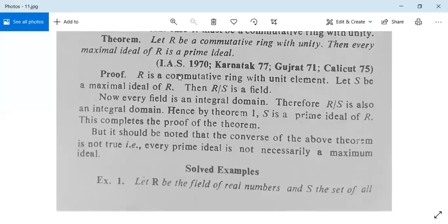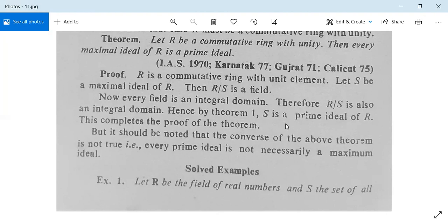There is a theorem: Let capital R be a commutative ring with unity. Then every maximal ideal of R is a prime ideal. This theorem appears in several universities. Since it is given that R is a commutative ring with unity, let S be a maximal ideal of R; then R/S is a field. However, this proof is not in your reduced syllabus, so we move on.